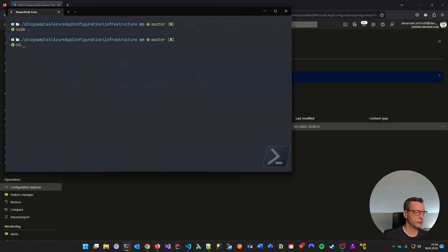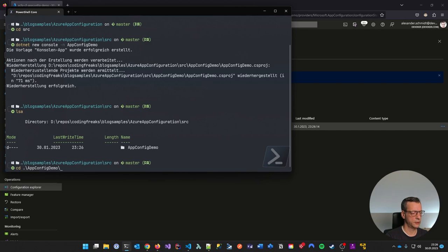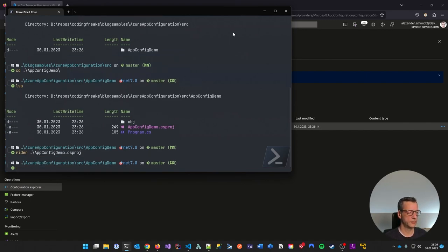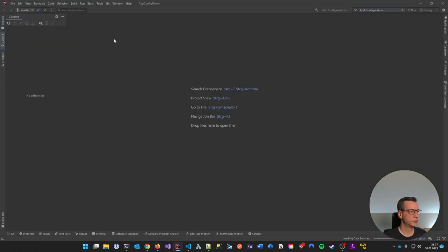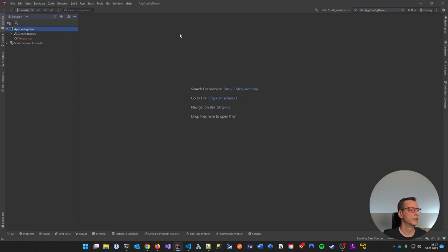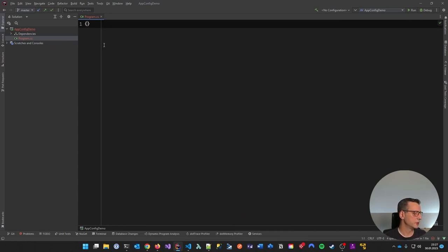Let's go to our source code and create a new .NET console app: 'dotnet new console --name app-config-demo'. Let's open Rider — it's a bit faster than Visual Studio, but I'm not judging. What you will need to work with app configuration are NuGet packages. Let's go to NuGet packages and search for 'Azure app config'. What you need is 'Microsoft.Extensions.Configuration.AzureAppConfiguration'. Let's add it to the project.